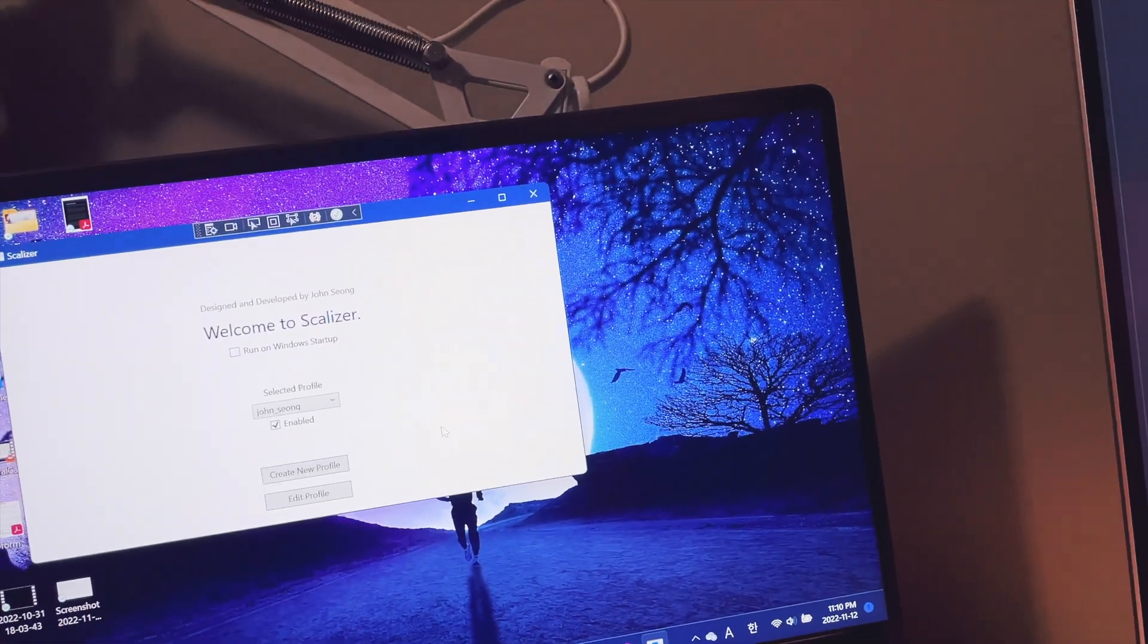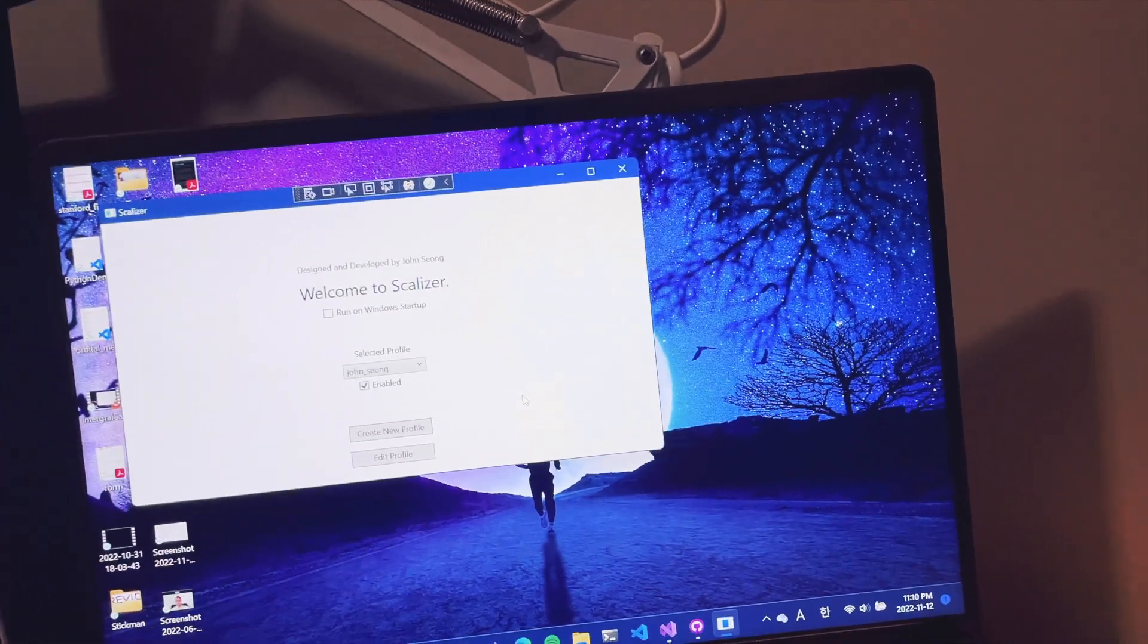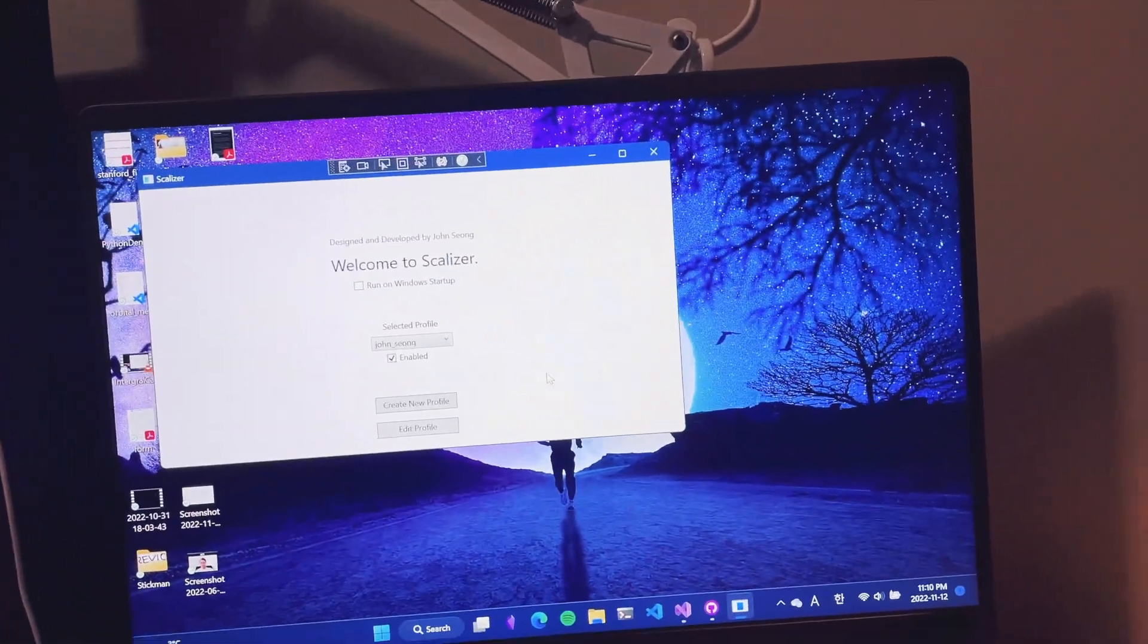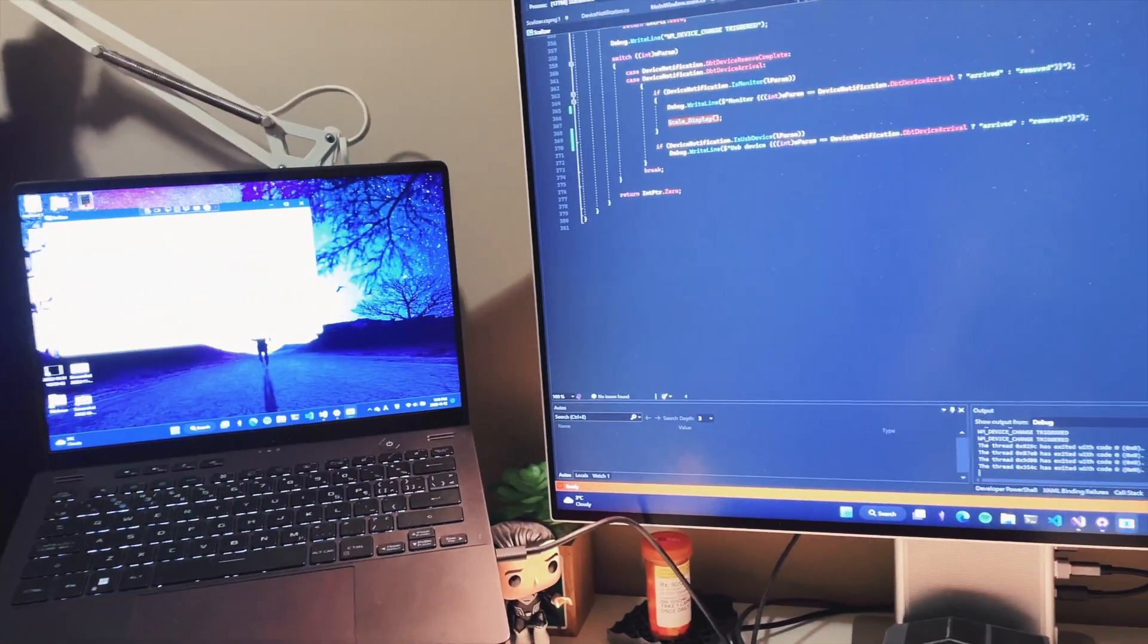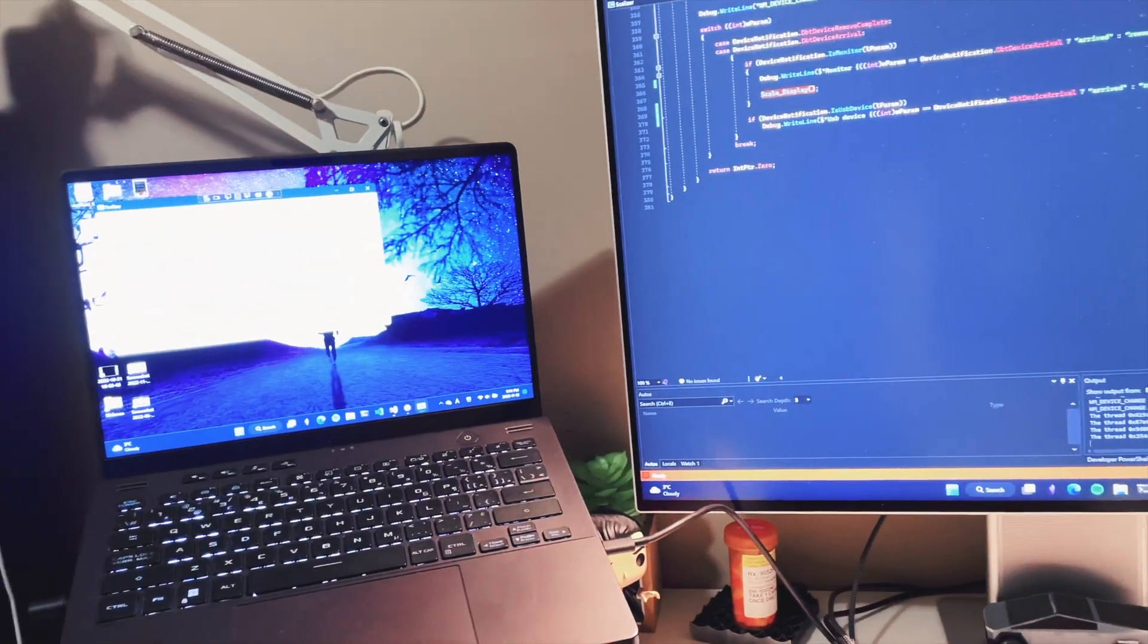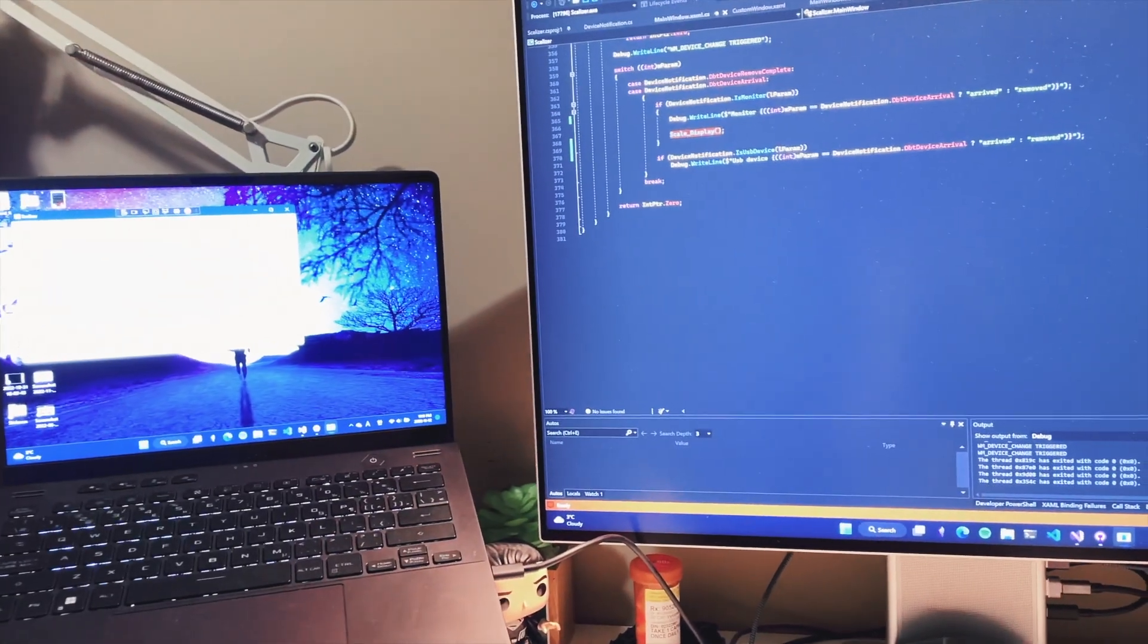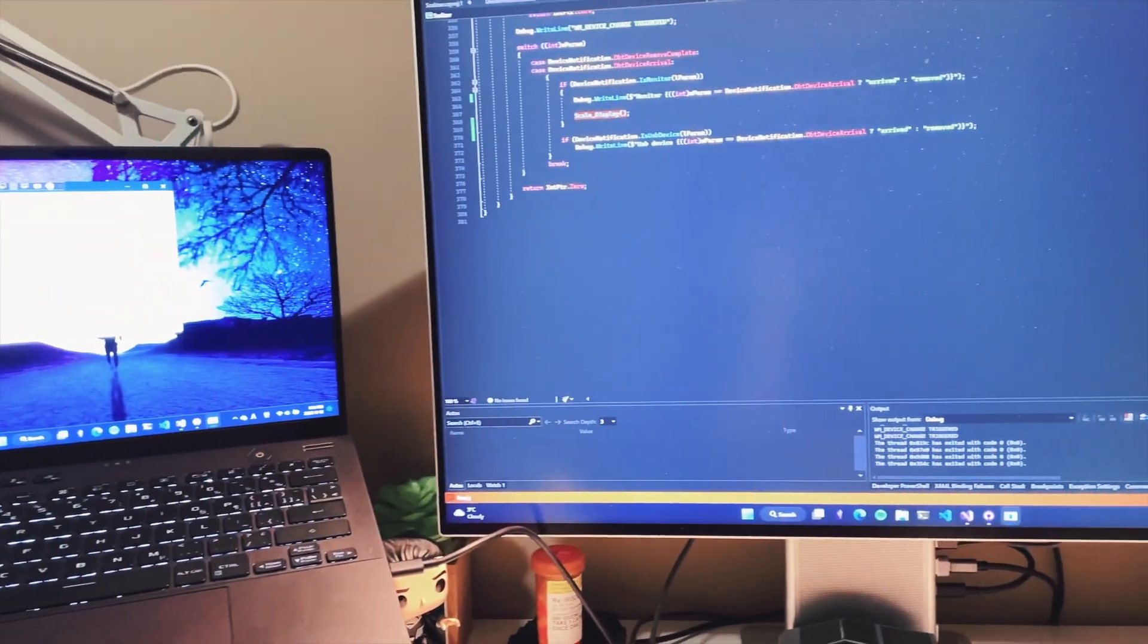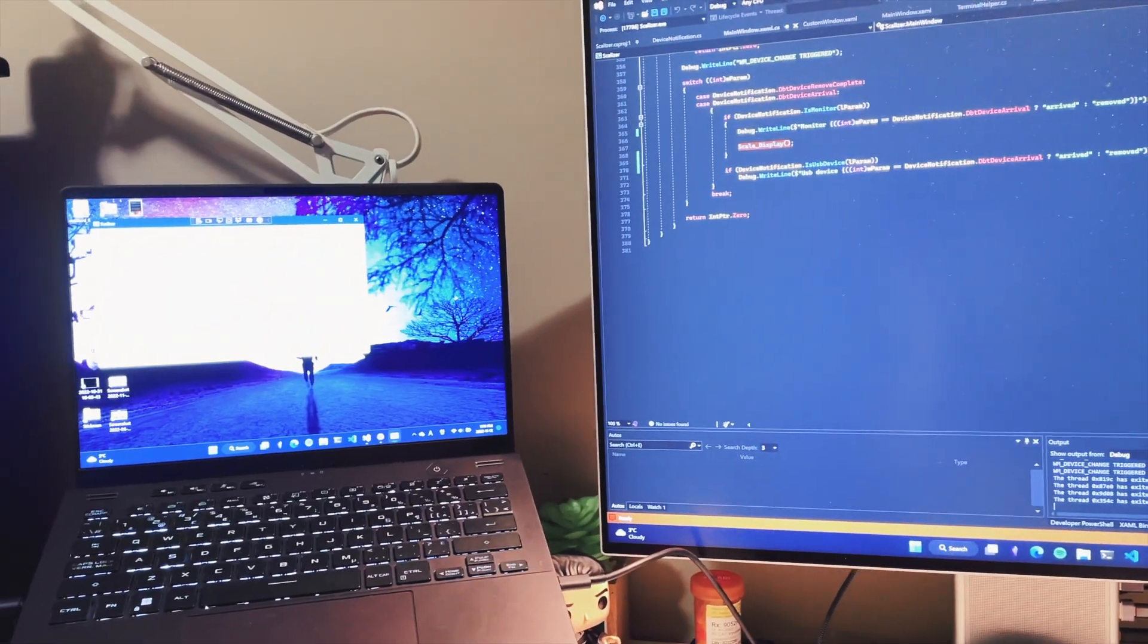That was a quick demonstration of Scalizer, a macOS-like Windows display scaling and DPI upscaling software. It works like a charm.